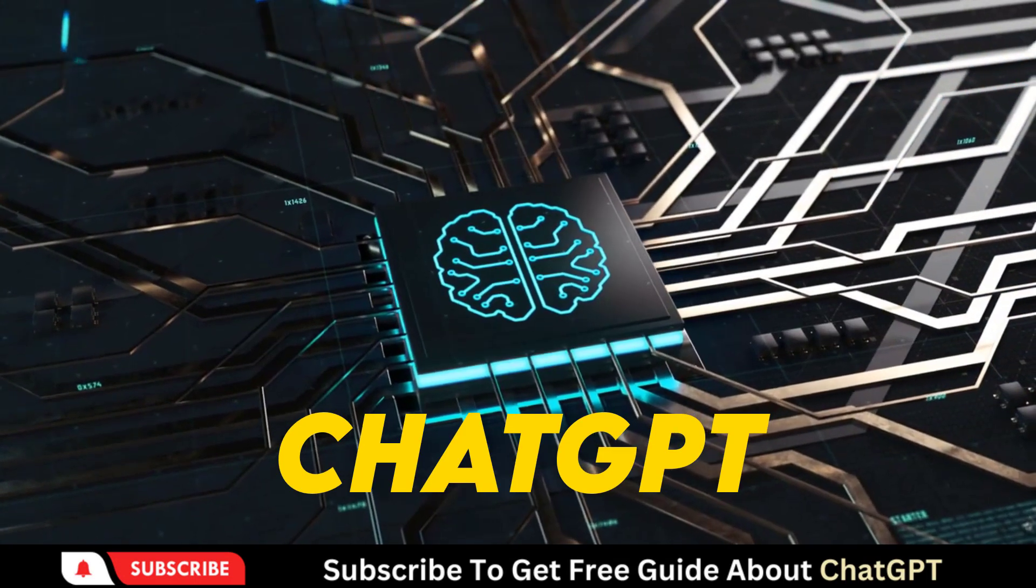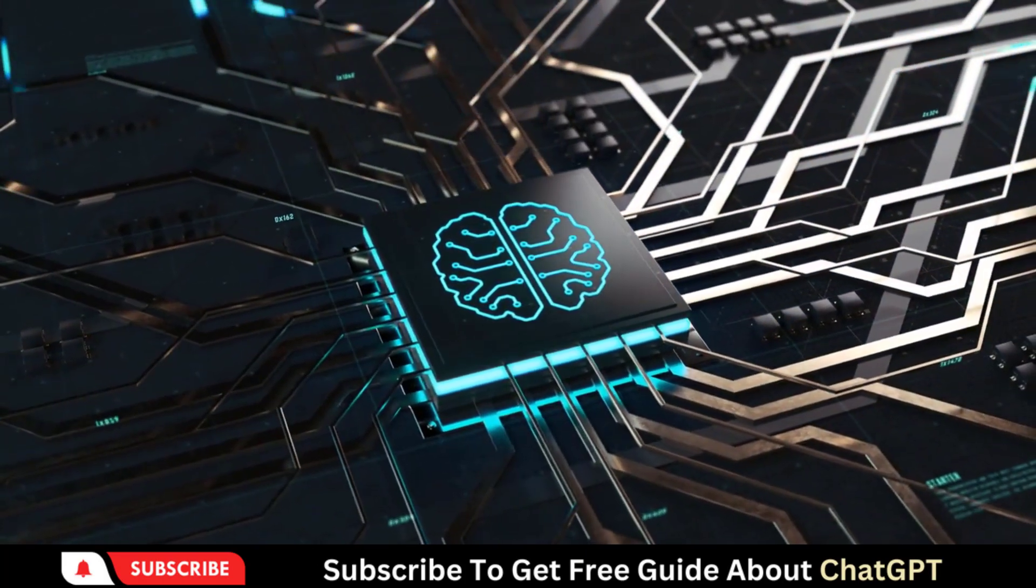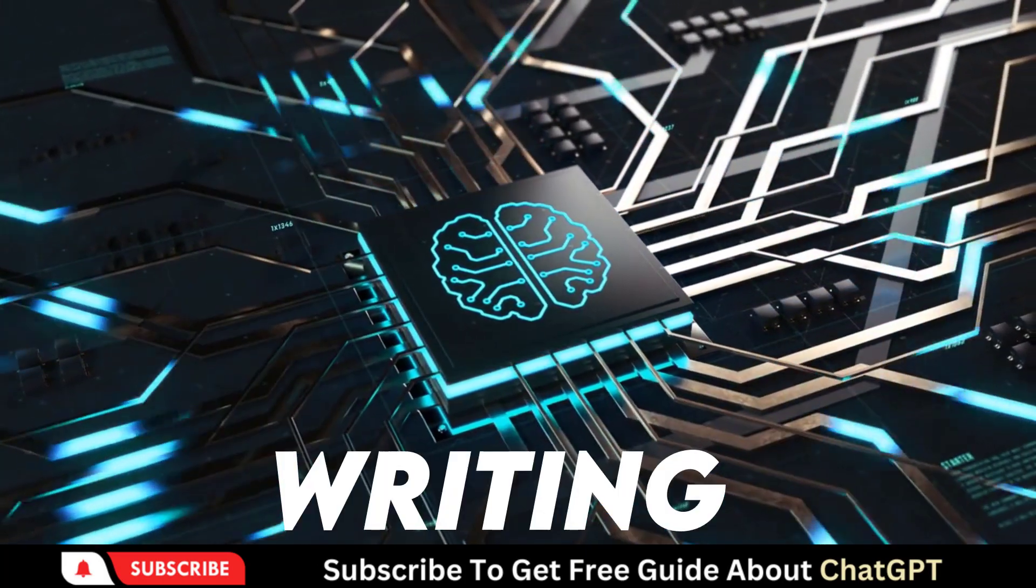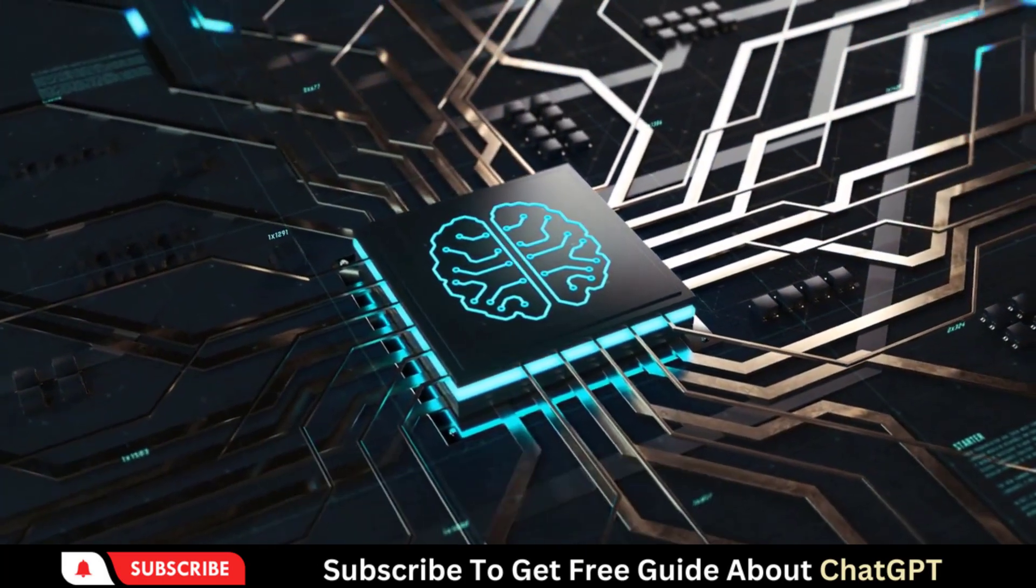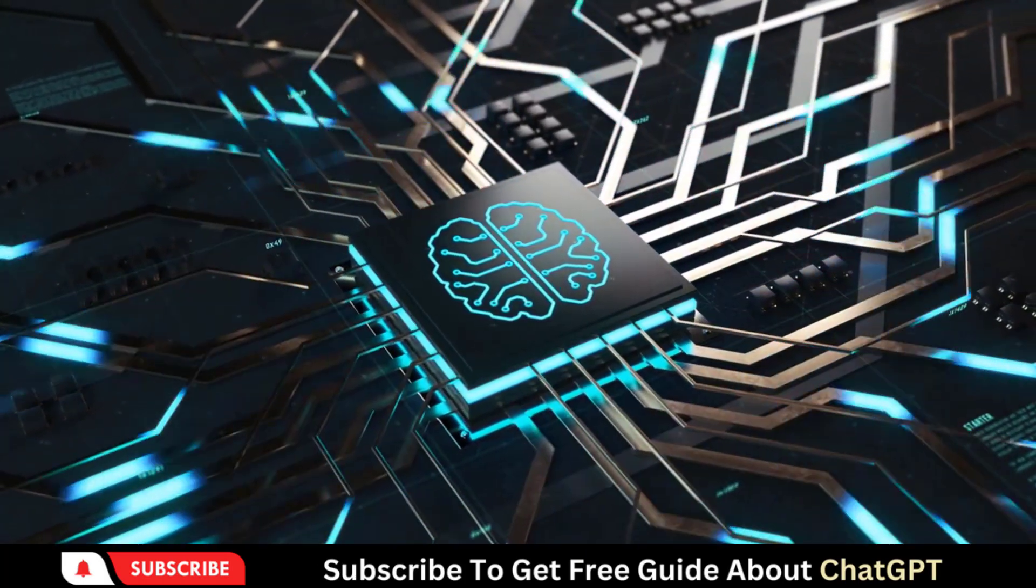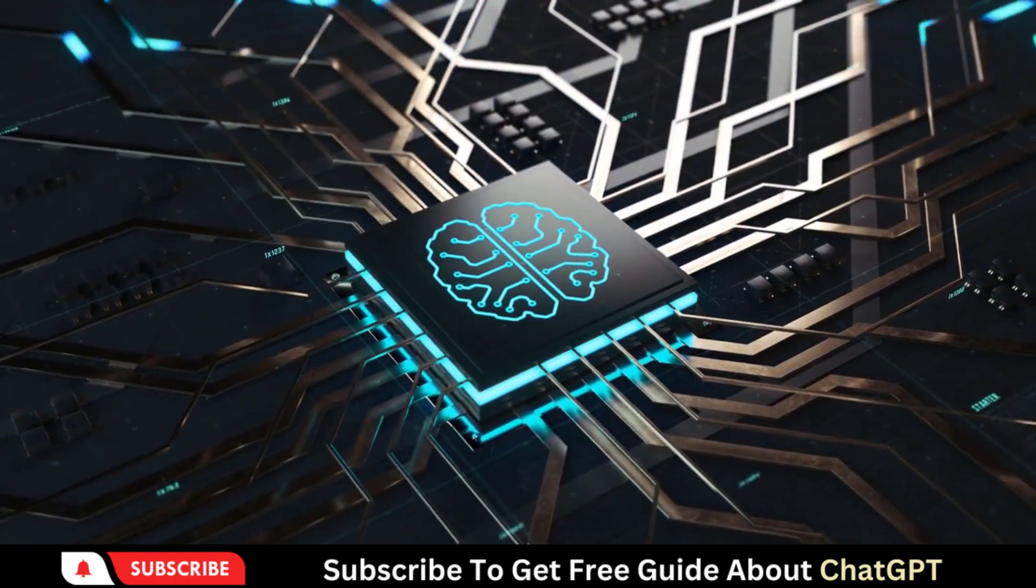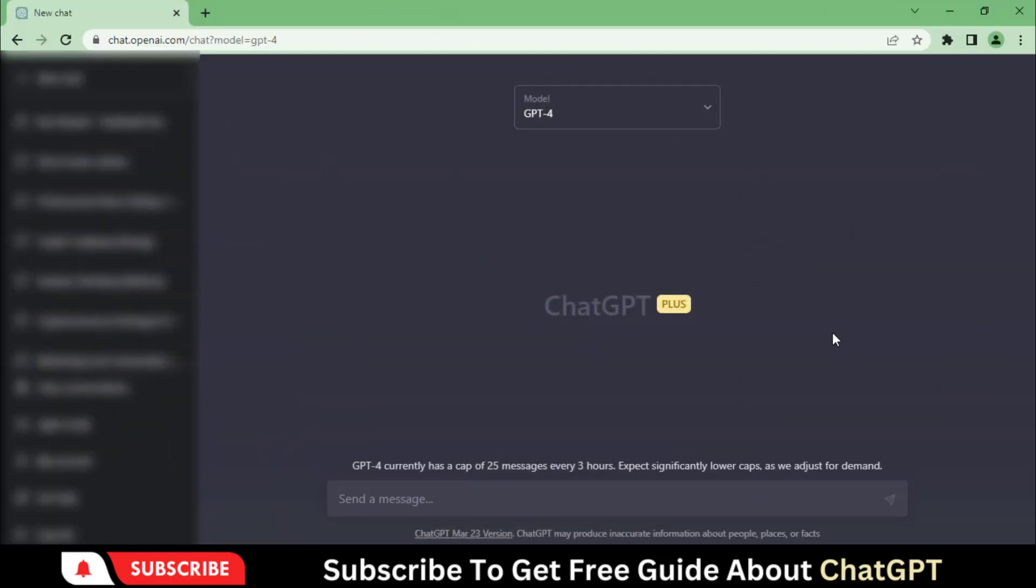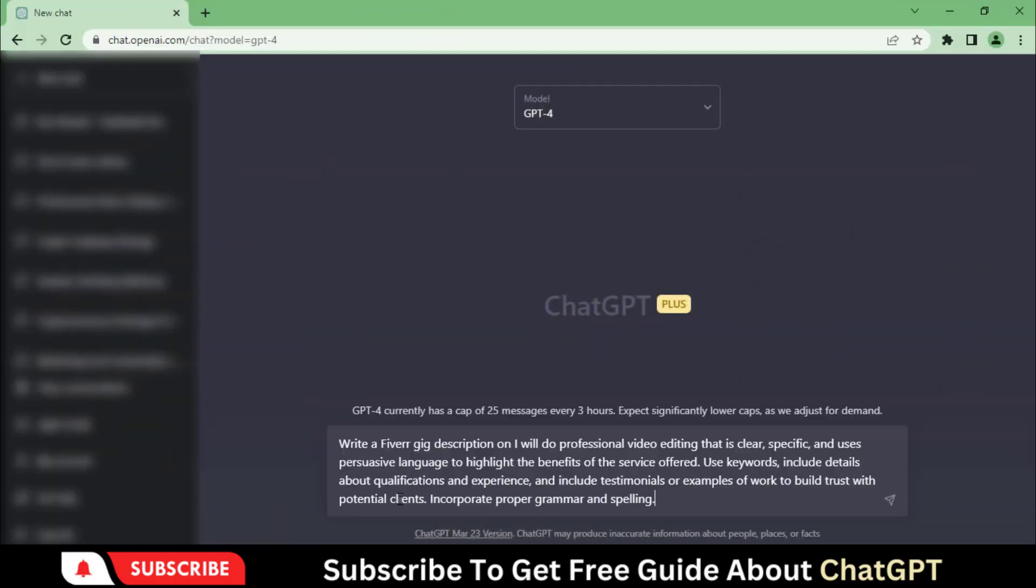ChatGPT can make your life easier by writing Fiverr Gig descriptions and much more. Let me show you an example. Right now, I have logged into GPT-4 and I am going to write a Fiverr Gig description. So, I have typed this prompt.